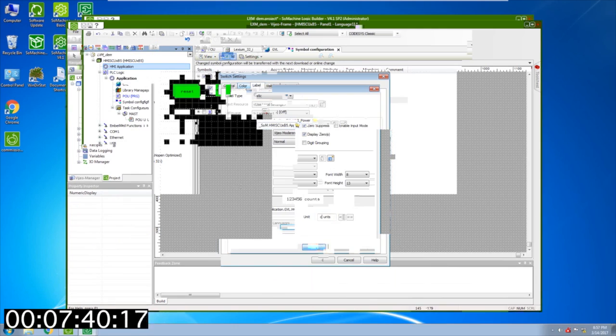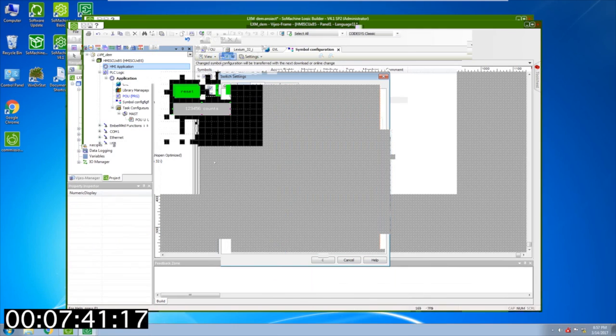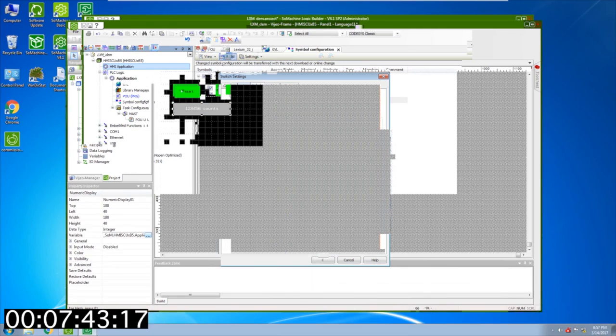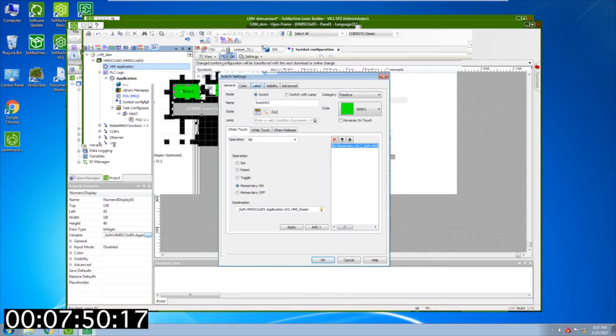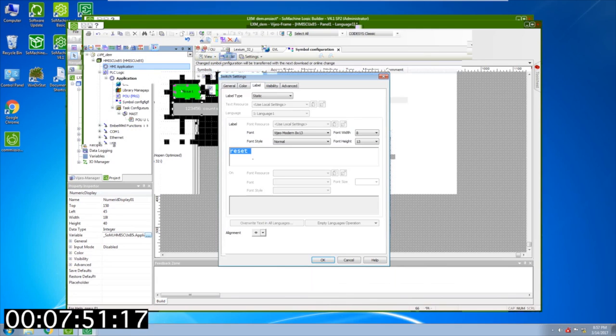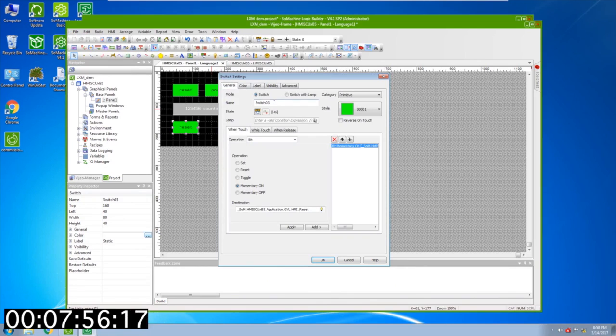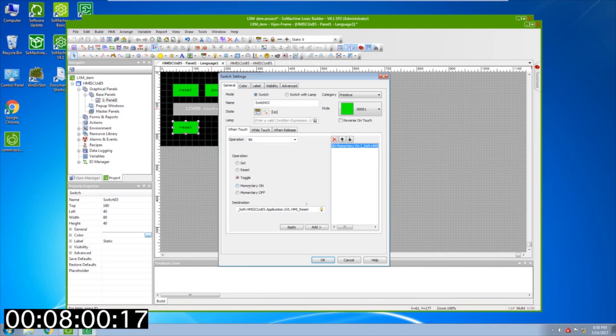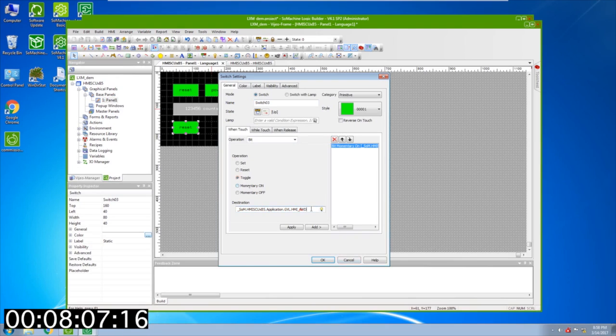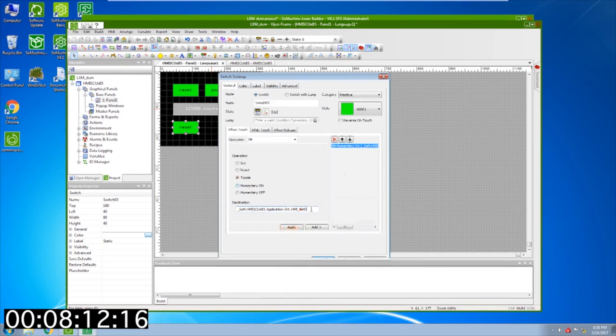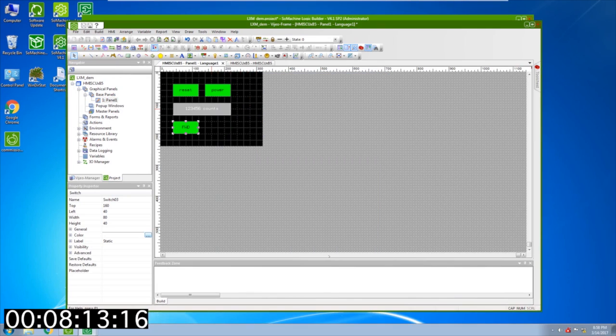Last but not least we'll add our jog button so I'm going to do again a copy paste operation. Open this up and we're just going to name it forward. What we're going to do is make sure that it's a toggle and we're going to make sure it's at the forward tag, FWD. That works, say apply and okay. We should be all set to go.